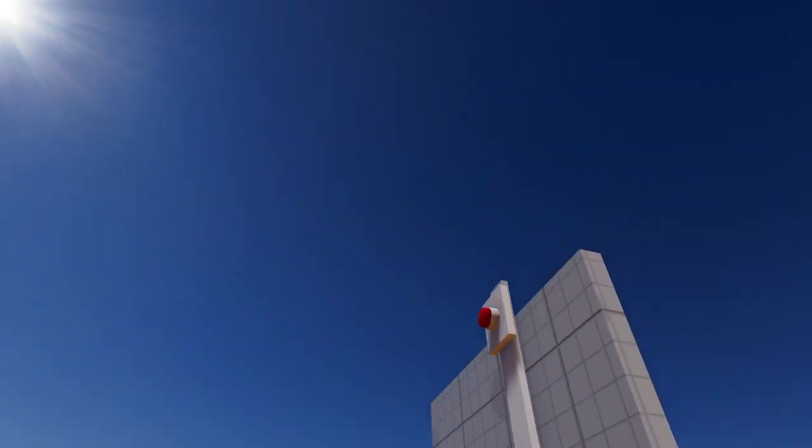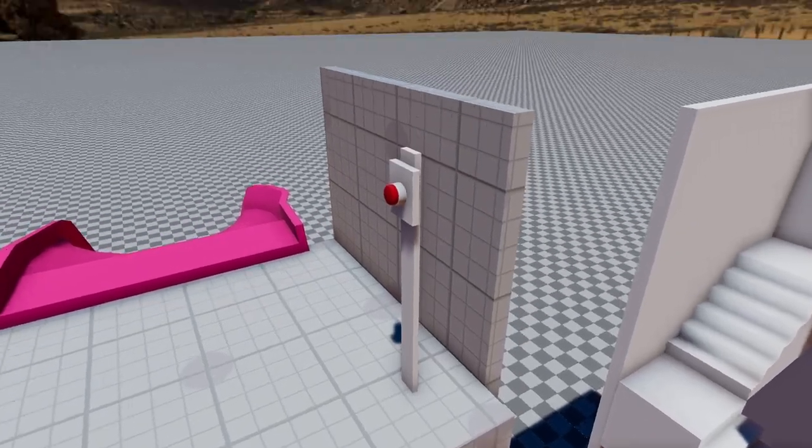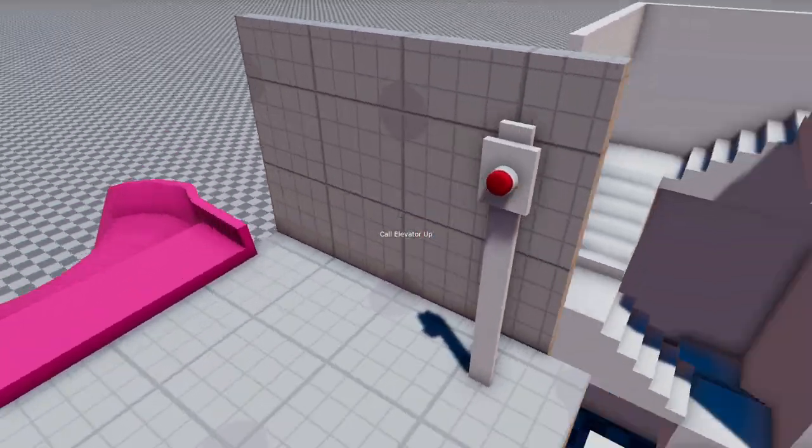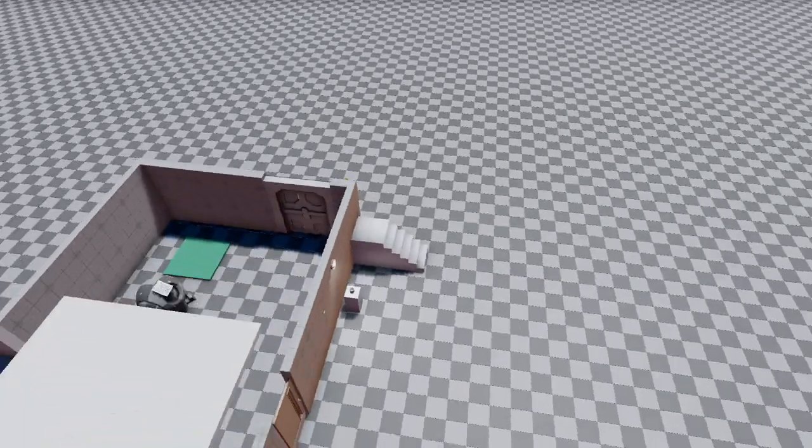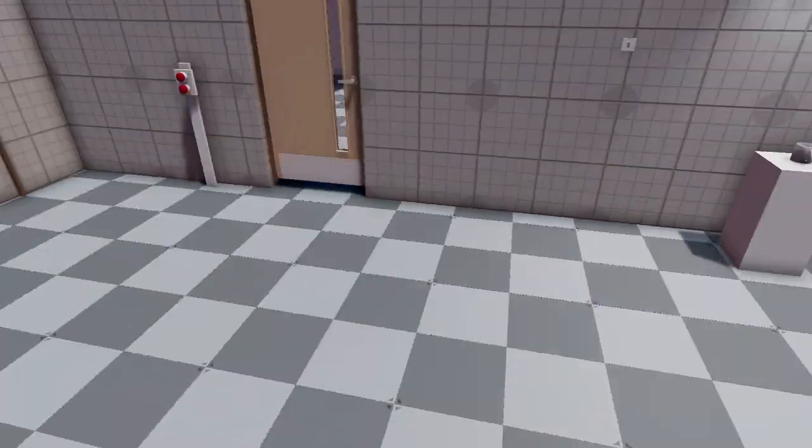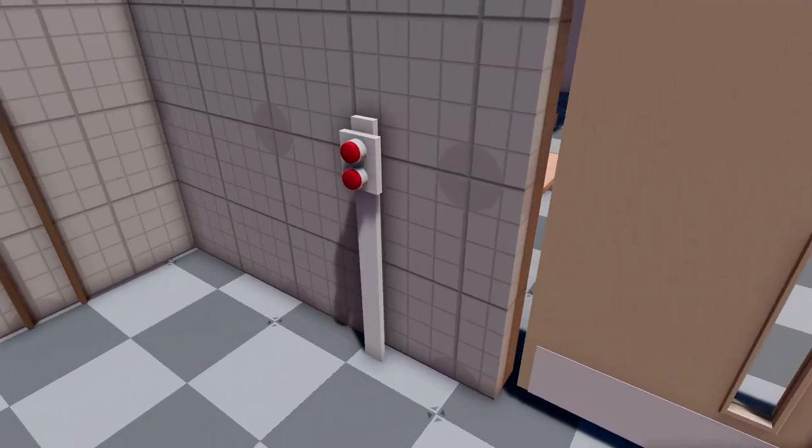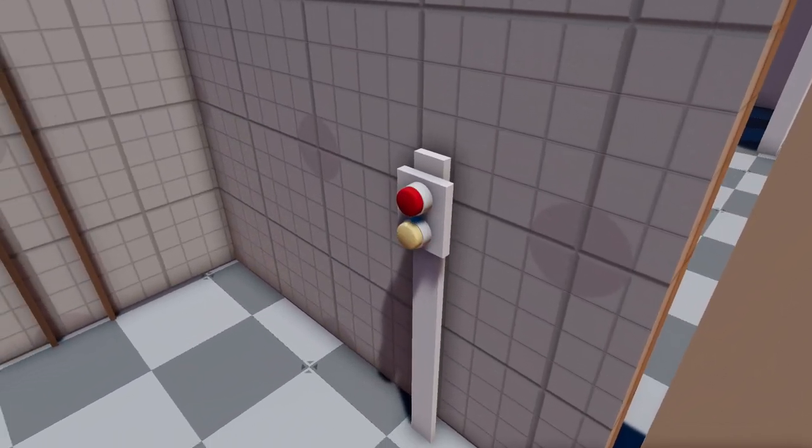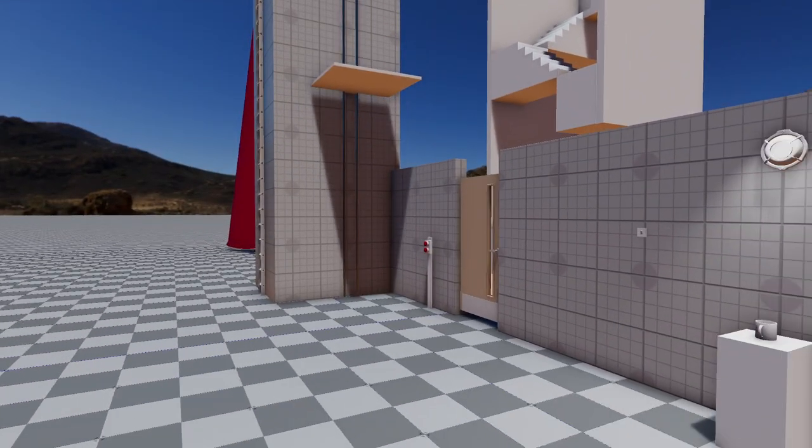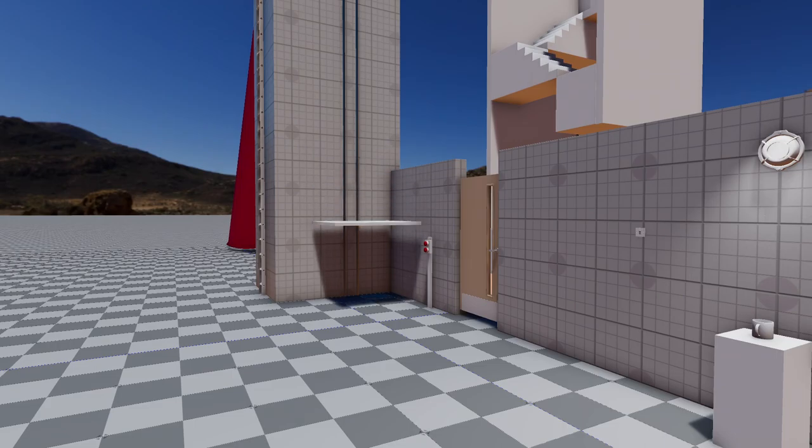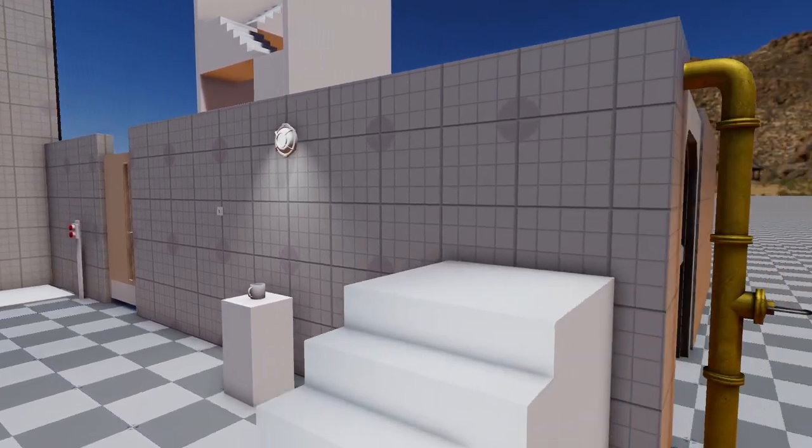So, moving platforms. And, yeah. So, let's call elevator down. Great.